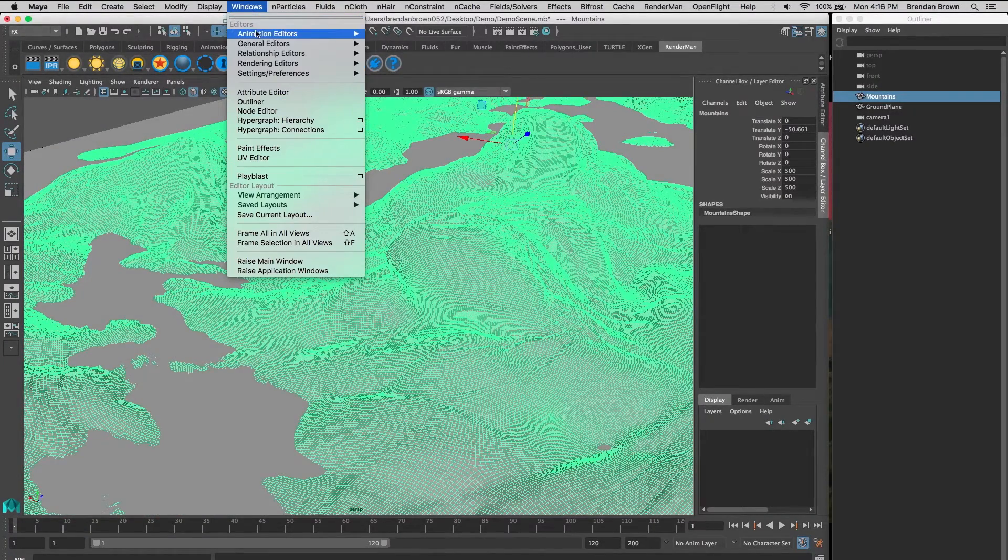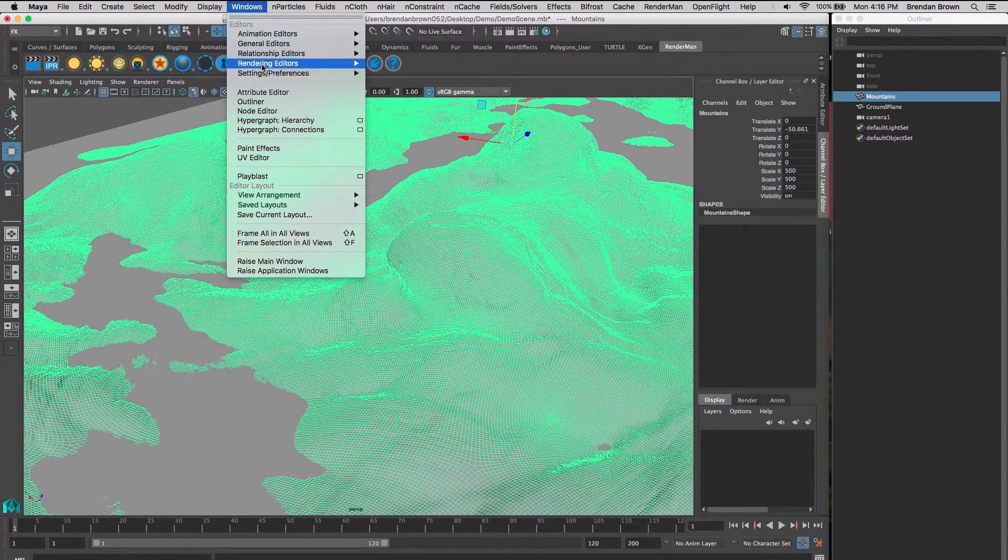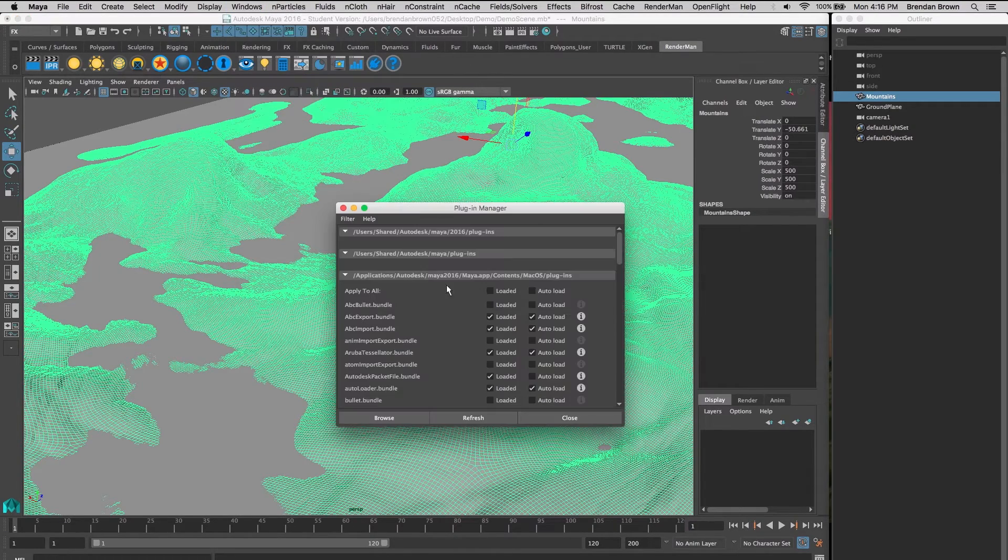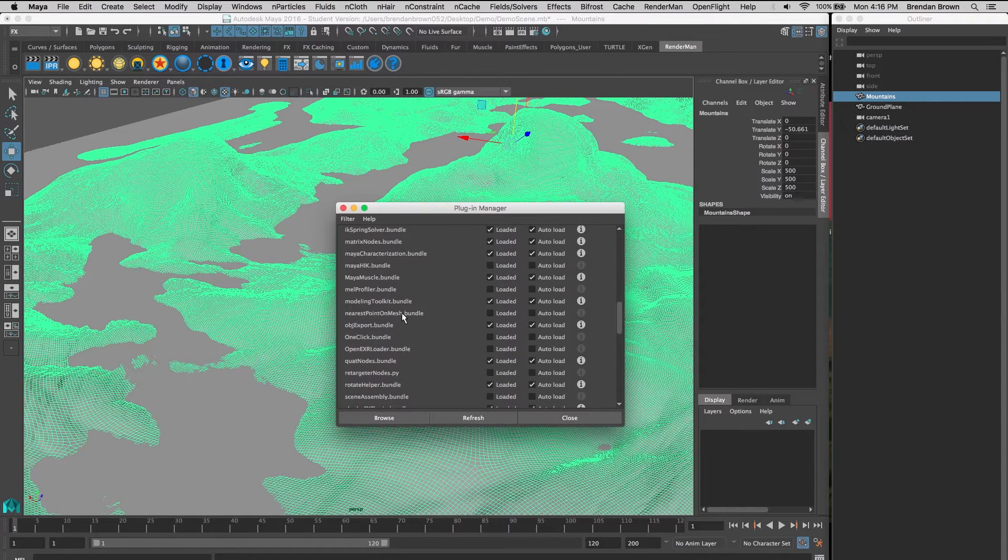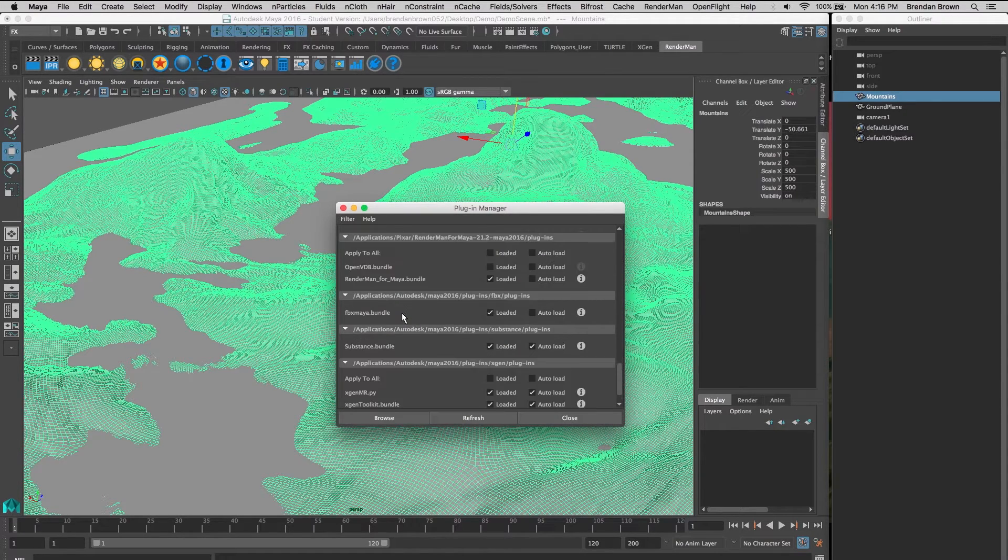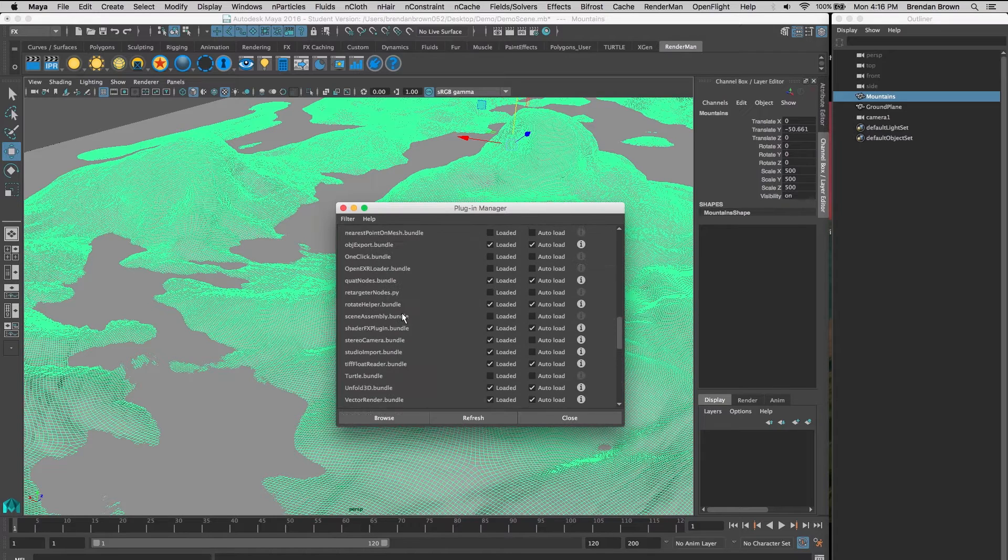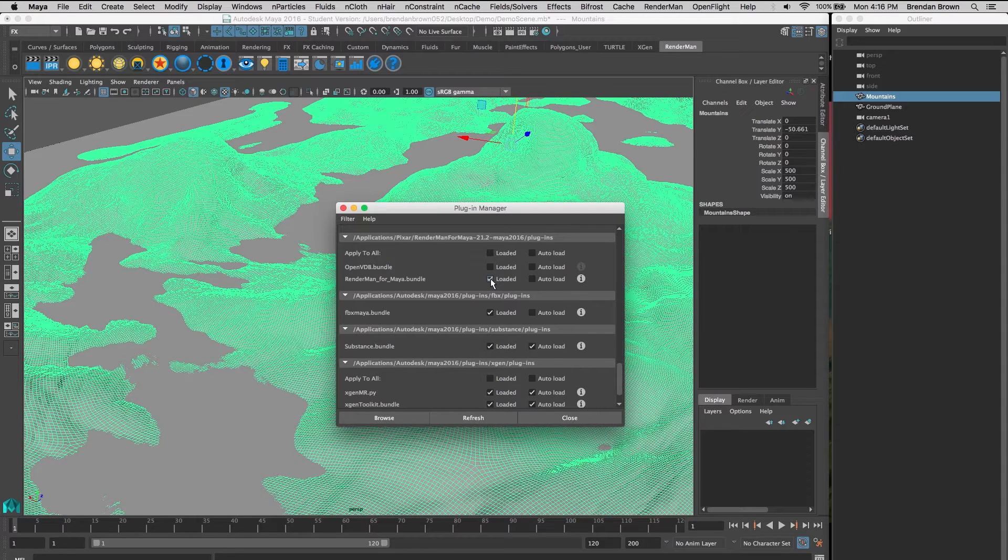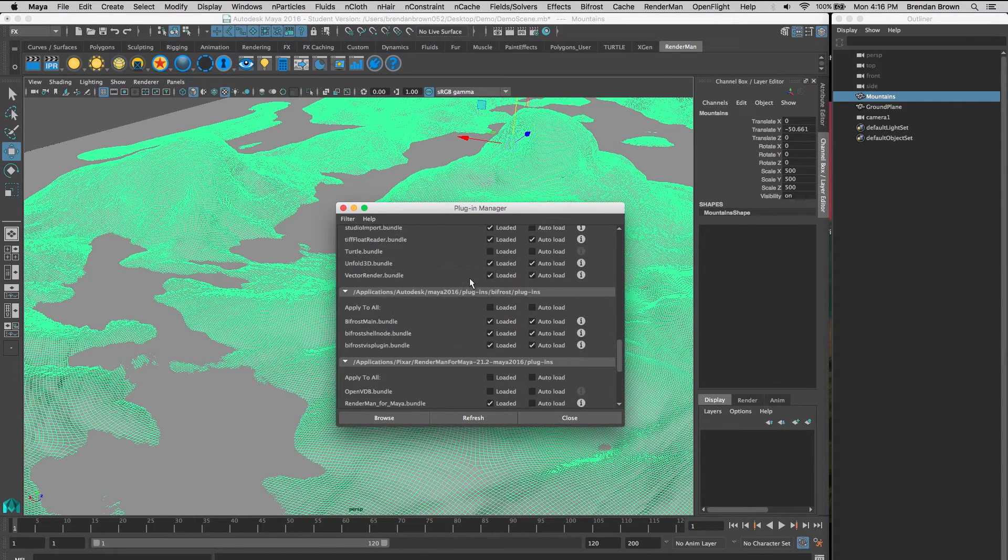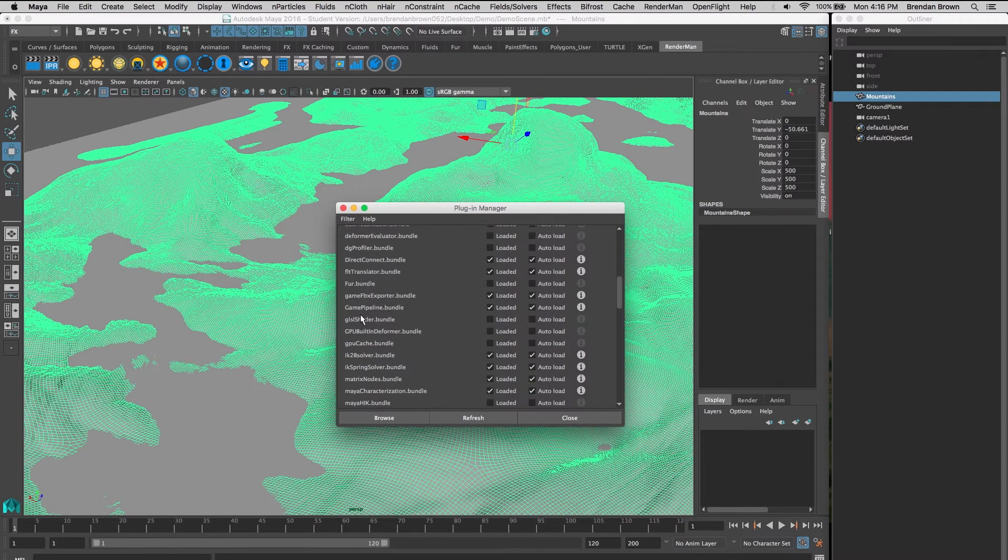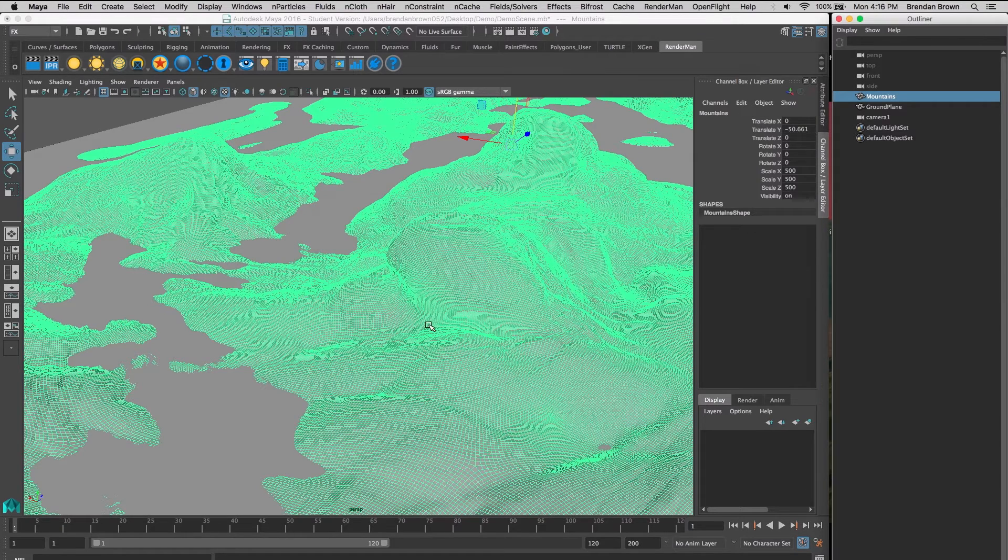The first thing we want to do is make sure we have our plugins correct, so we're going to go to the plugin manager. We're going to make sure we have the RenderMan for Maya bundle - you want to check loaded on that. Also go to GPUCache.bundle and load that as well. Then we'll close out of that.